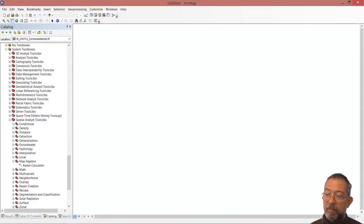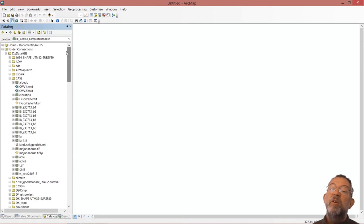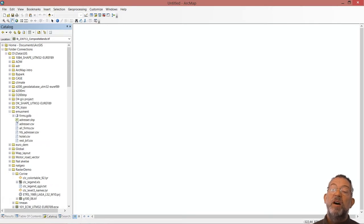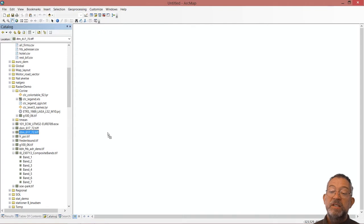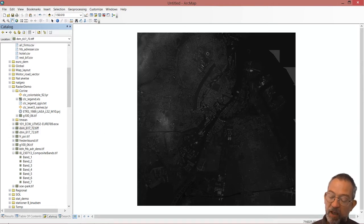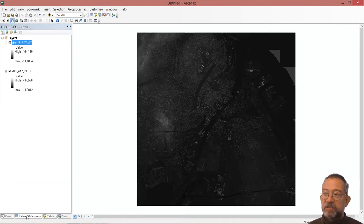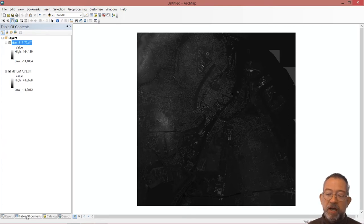Let's load some data from our catalog. We'll load two different elevation datasets for the Copenhagen area — from the raster demo folder we have the DTM (digital terrain model) and the DSM (digital surface model). Since the DSM represents the surface and the DTM represents the terrain, we can subtract the DTM from the DSM to find building heights.